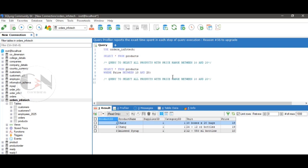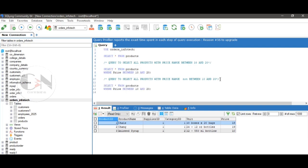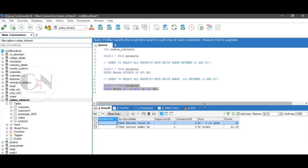Similarly, query to select all products with a price NOT between 10 and 20. The query will be: SELECT * FROM products WHERE price NOT BETWEEN 10 AND 20. Run the query to see the result.